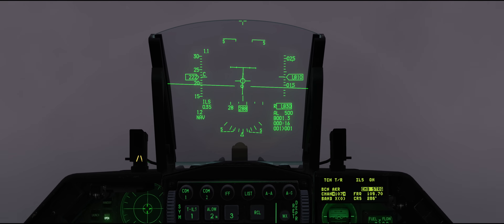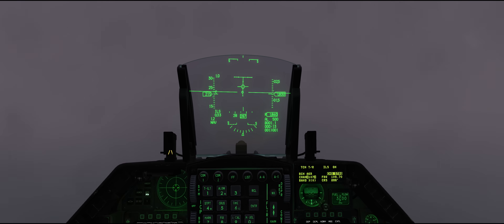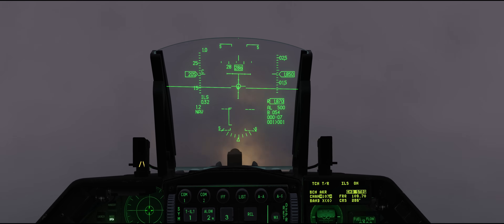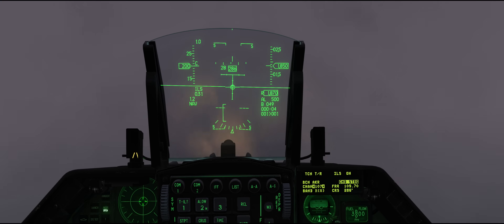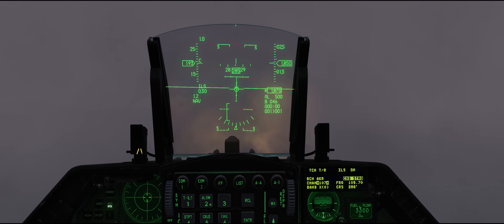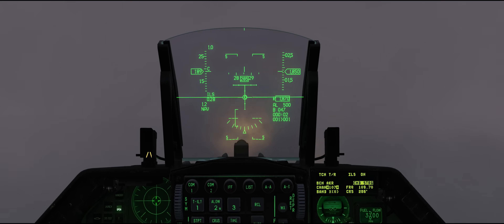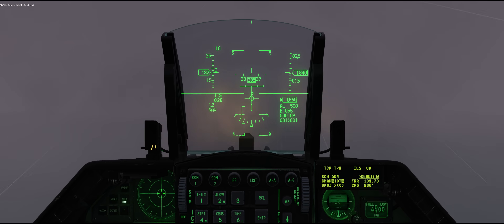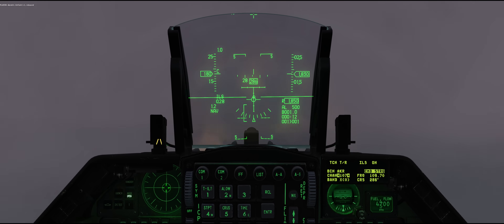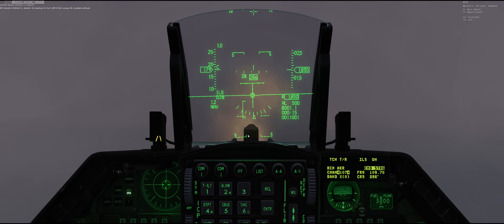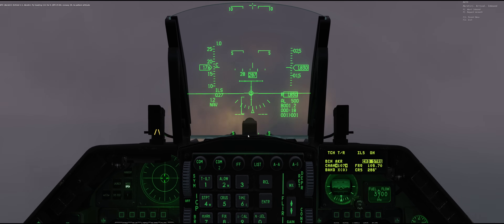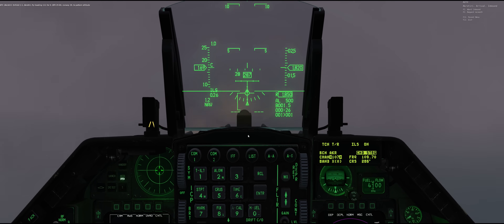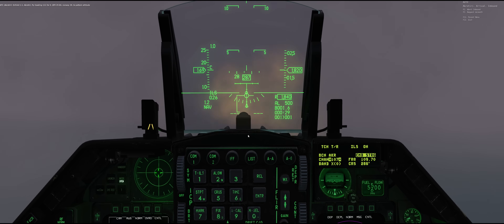At 1800 feet, I'm going to go ahead and put my gear down, but I'm not going to extend the speed brakes. The gear is down. I'm going to stay on that command steering donut with my flight path marker and start working the throttle back to slow down a little bit to get that 11 degrees AOA that I want. Once I get to 10 degrees AOA, I'm going to bump the nose trim up slightly. That's the top of the AOA bracket.